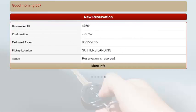From the home screen, operators have two different options: either create a new reservation, or choose the More Info button where they can view more detailed information.